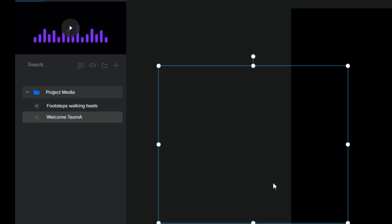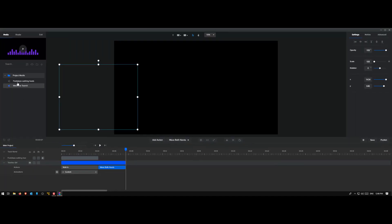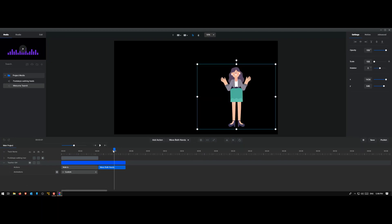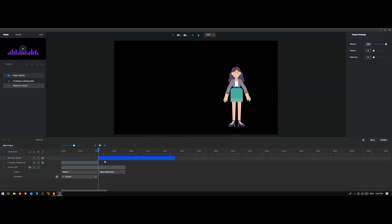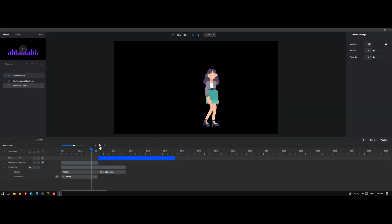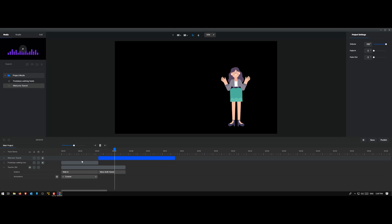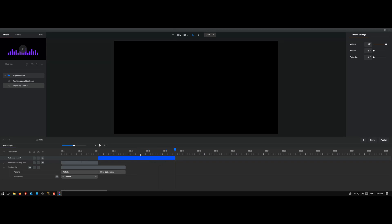I want this audio to start when she starts waving. So I take my playhead to that location, drag my audio, and drop it onto the canvas. The audio appears there. Playing back: 'Hello everyone. Welcome to the show. I am your host Sally. Please welcome Tima on the stage.'